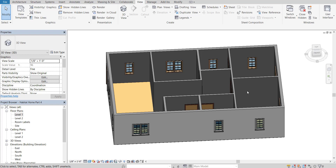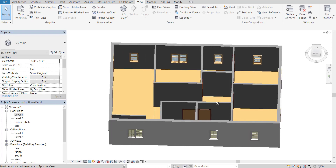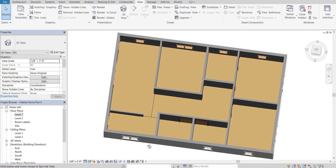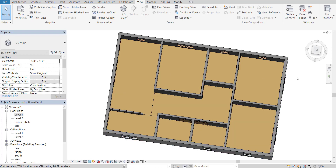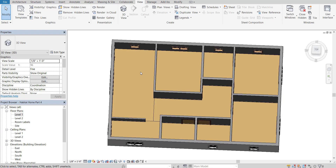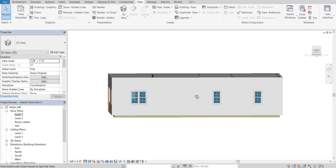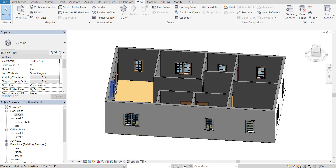Chances are you do not want just a sheathing floor for your entire house. I want my bathrooms and kitchens to have tile, my bedrooms to have carpet, and the hallway as well as the living space to be made of wood. So I want to change the floor types of each room, but I need to keep the joist system and that subfloor in place as well.